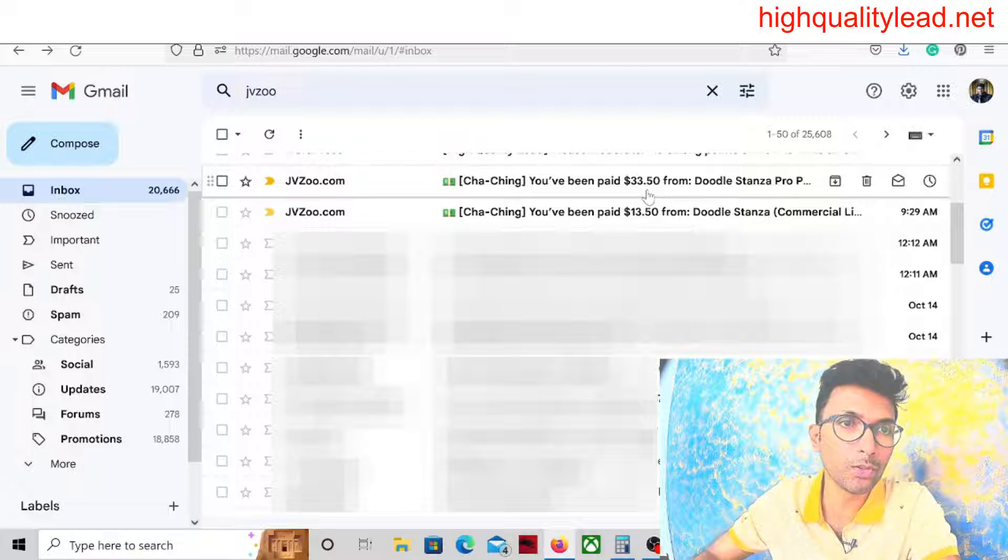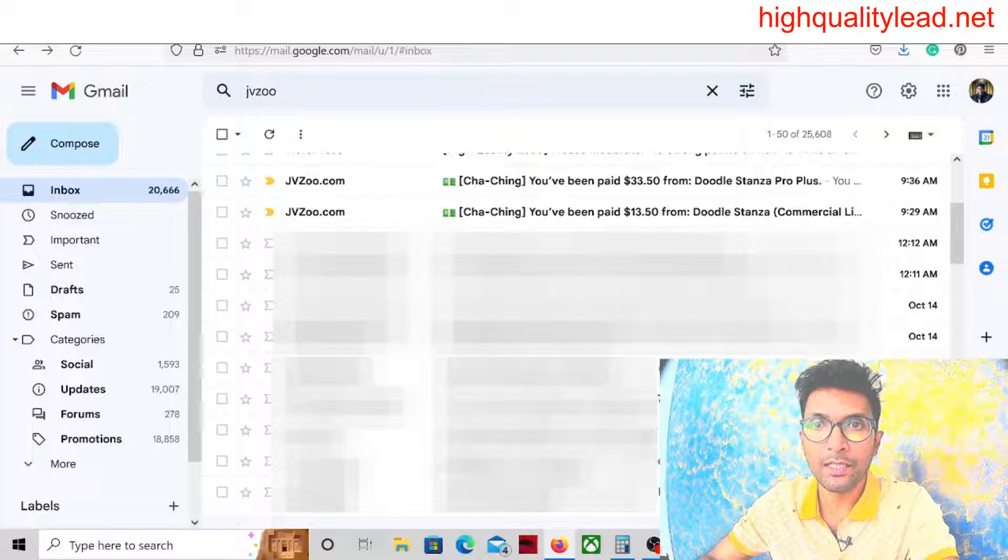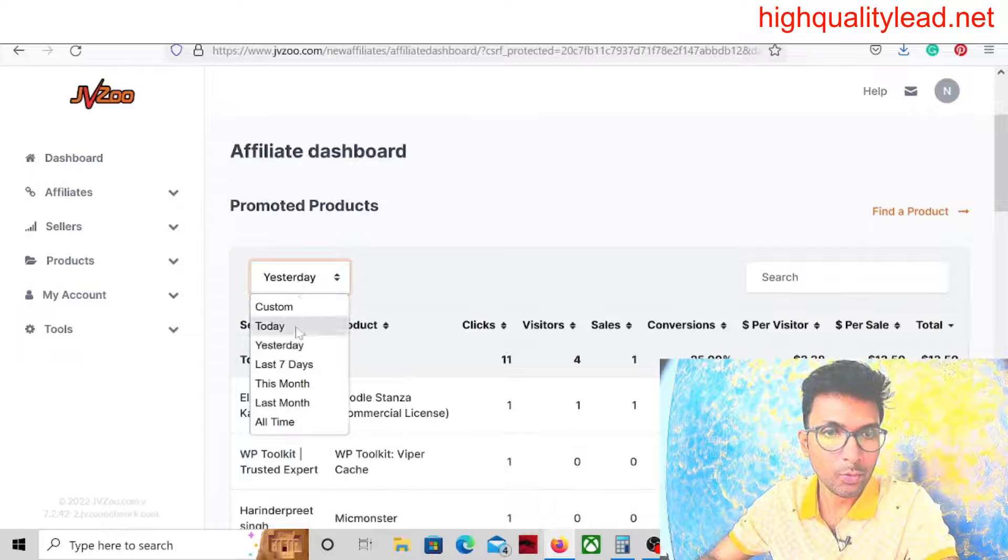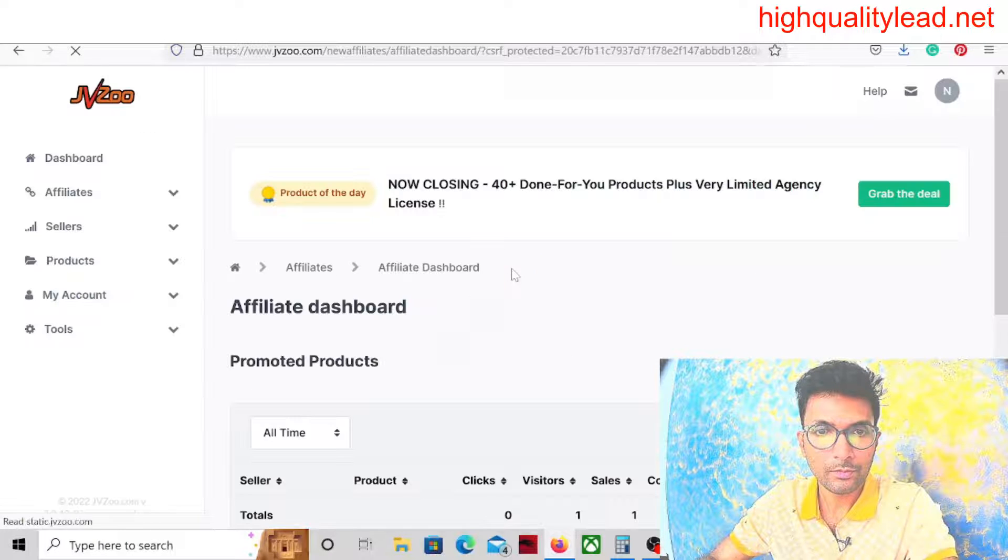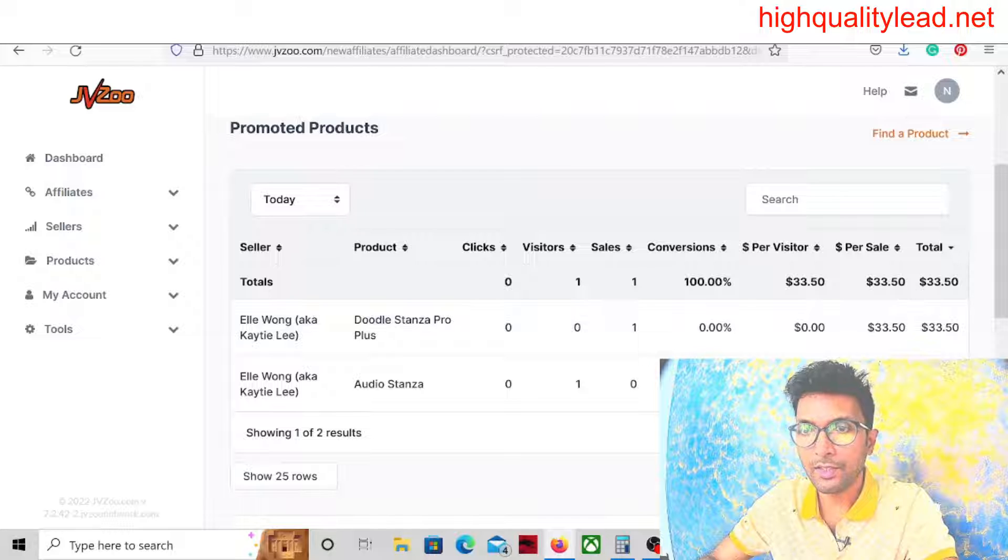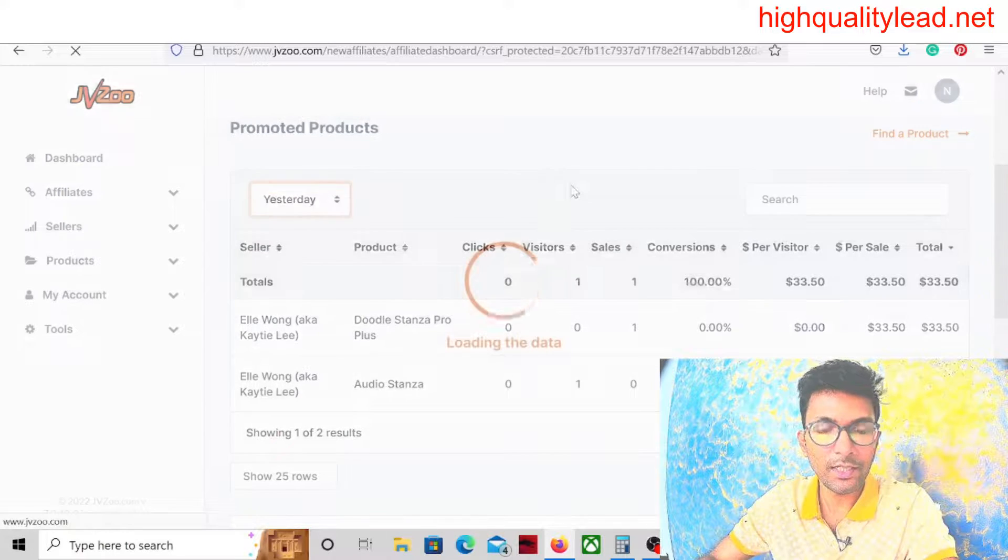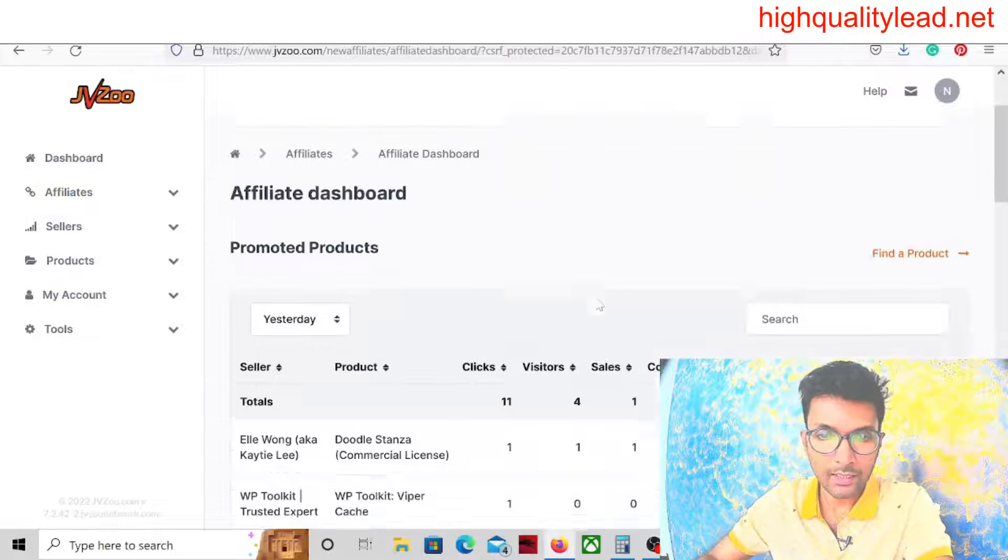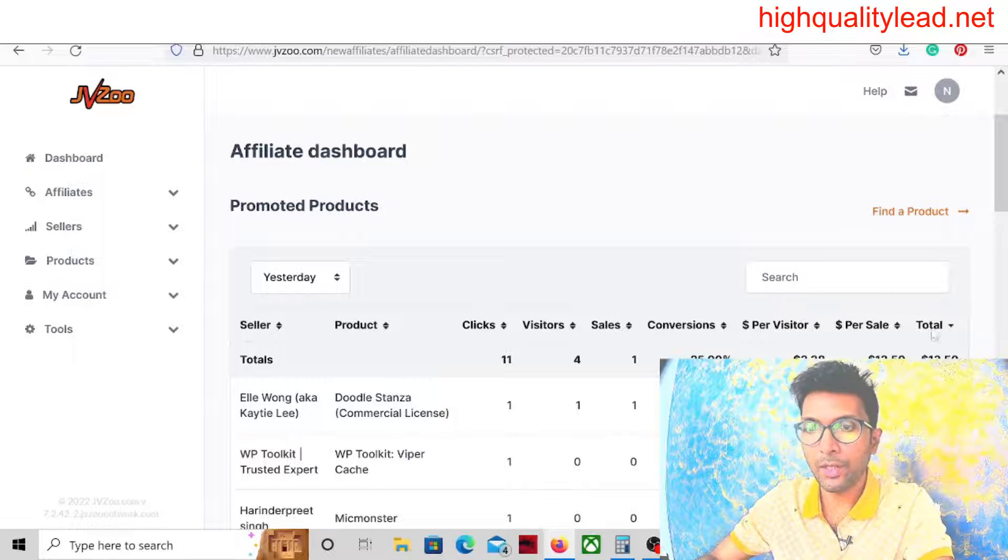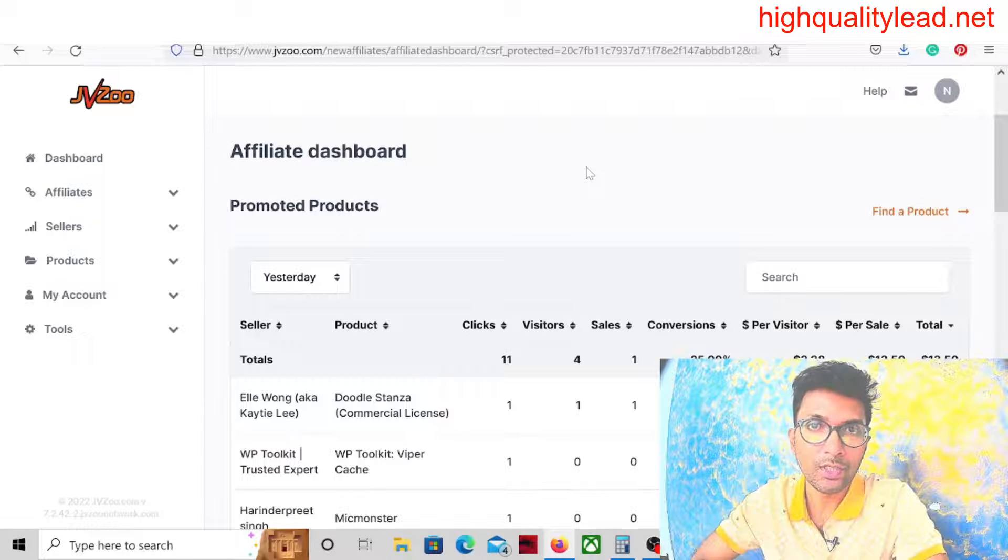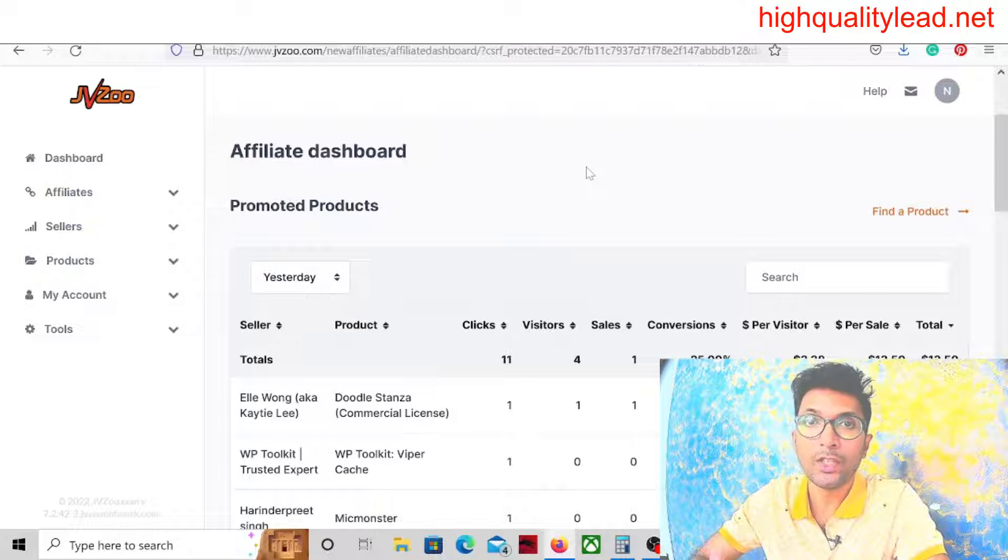Today I will tell you how you can get the same kind of notification. I'm going to show you this inside my JVZoo platform. You can see that today I got one sale for $33.50 and yesterday it was $13.50.